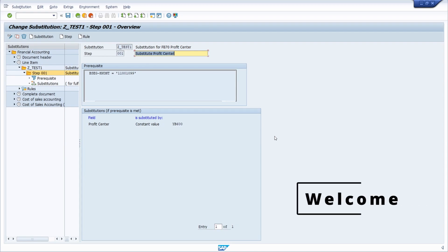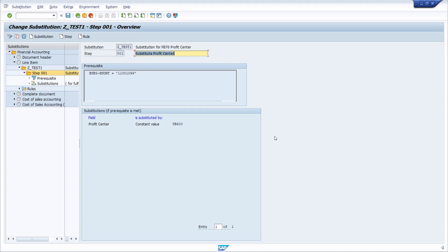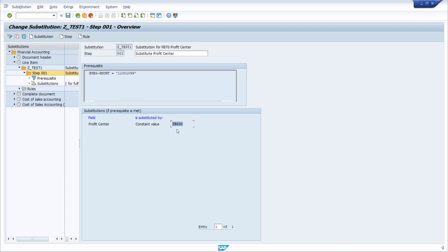Welcome to today's video. In this video, I would like to talk about SAP FI substitutions. Substitutions have a really great use case because with substitutions, you can define a step consisting of a prerequisite and a substitution itself. When this prerequisite is true, it succeeds and you can define what kind of value will be set and substituted. You can make the life of an SAP FI end user easier and improve the data quality. Enjoy this video and let's get started.